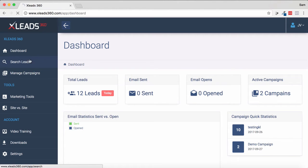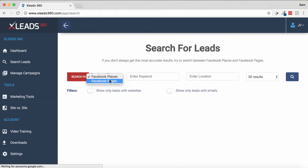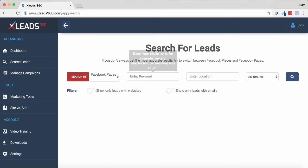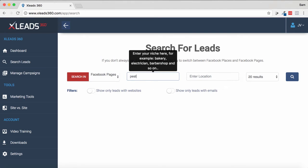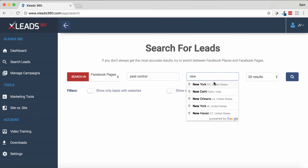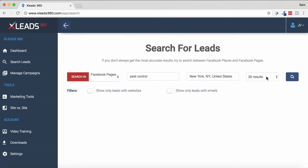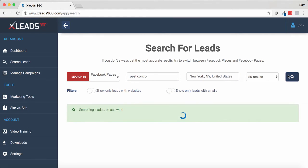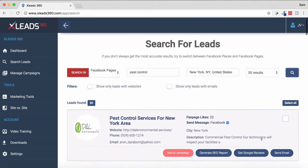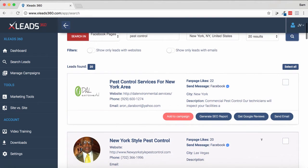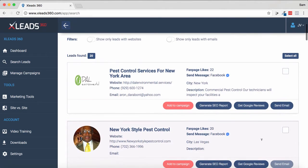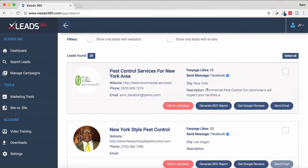I'm going to click Search Leads and we can choose either Facebook places or pages. So we can have Facebook pages and let's just write in pest control. We'll do a location — we'll just make it New York. 20 results. Let's click search. It's just loading up, and it's come up with a number of pest control services. This is a popular niche out there.